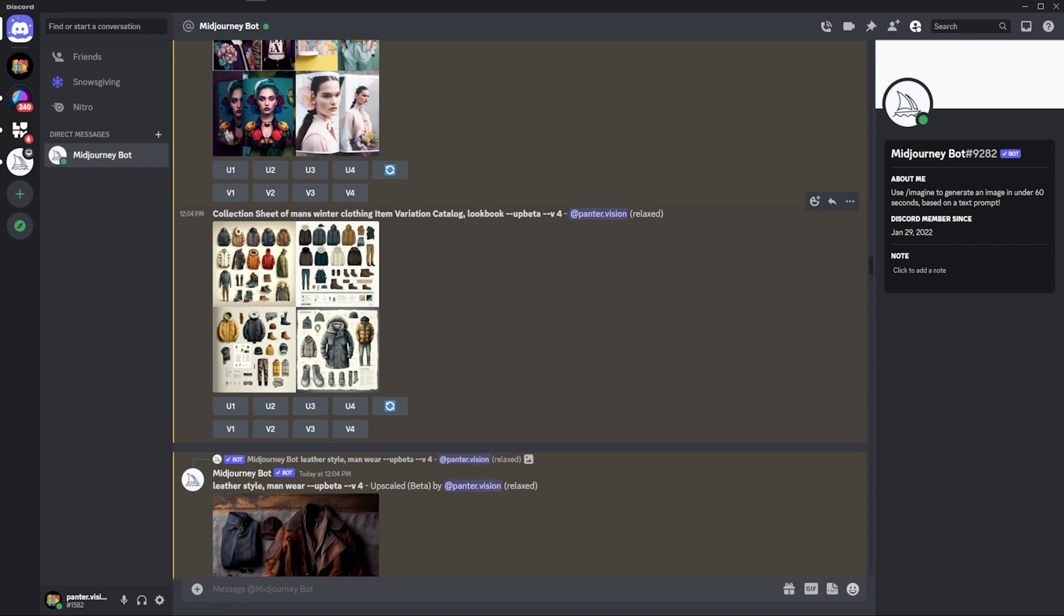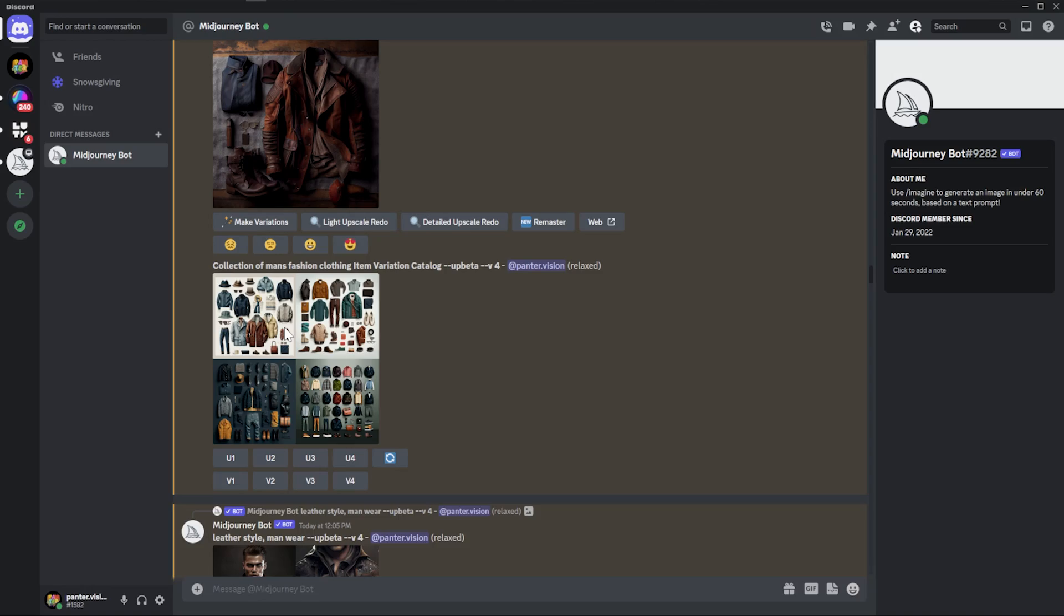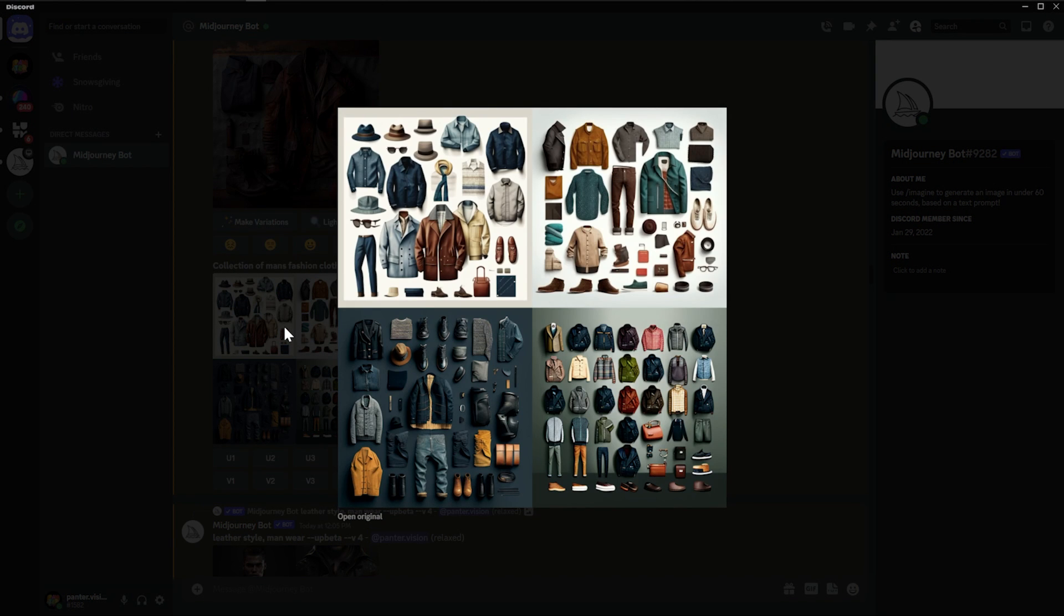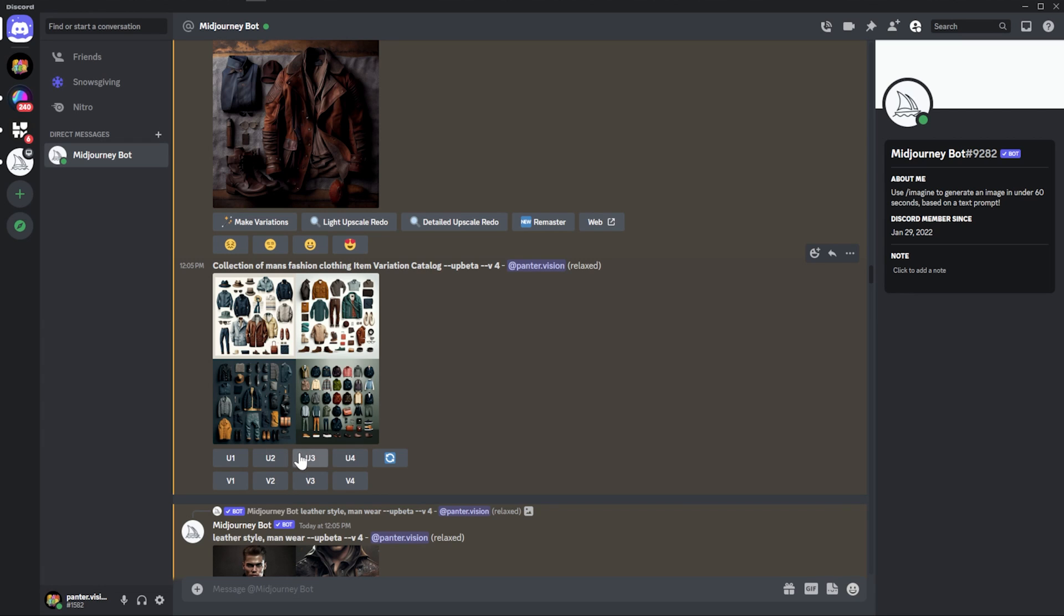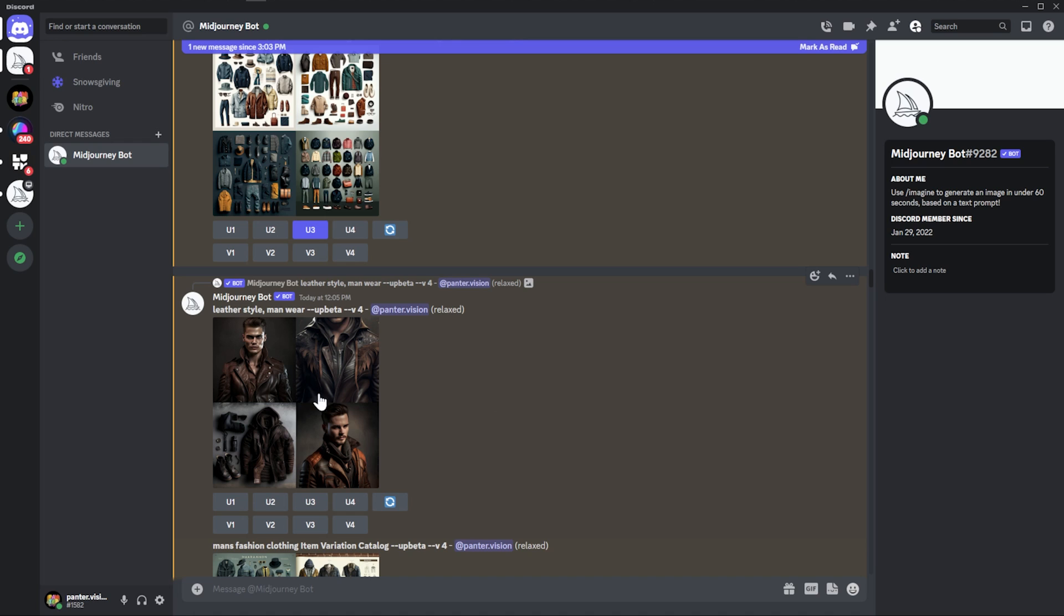We also have a more complete one collection sheet of men winter clothing item variation catalog. But here eventually it's going to mix up a lot of jackets. Here's like another one. It actually does a pretty good job. You can see the third one and the second one. Actually, I'm going to upscale the third version.